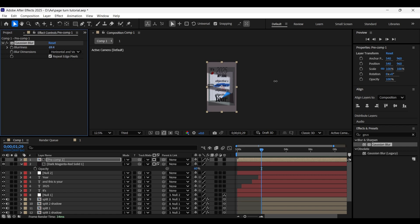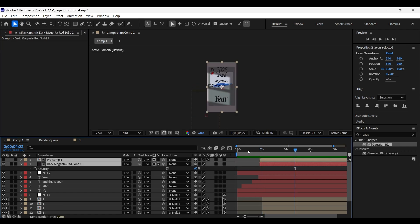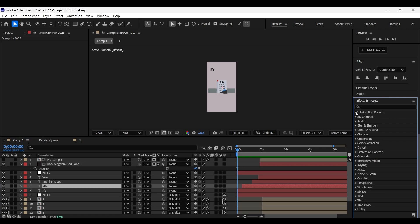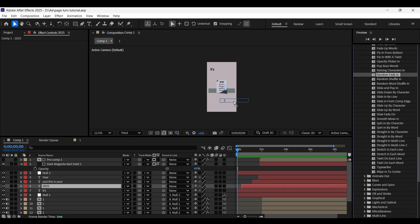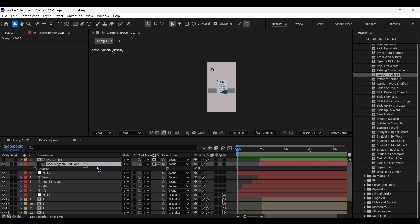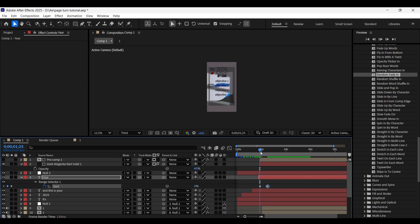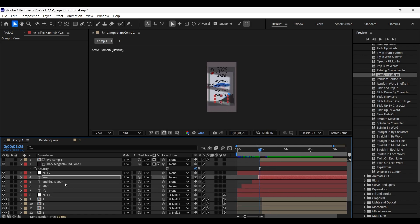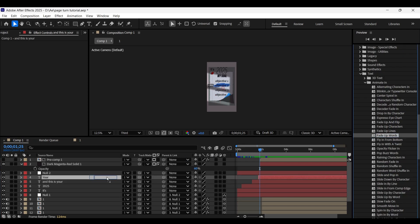Select these layers and start them from where the split happens. Now apply some text animation on the text layers. Add the random fade-in animation for the word — open its keyframes and adjust them so it randomly fades in. For the other text layer, add the fade of words animation.